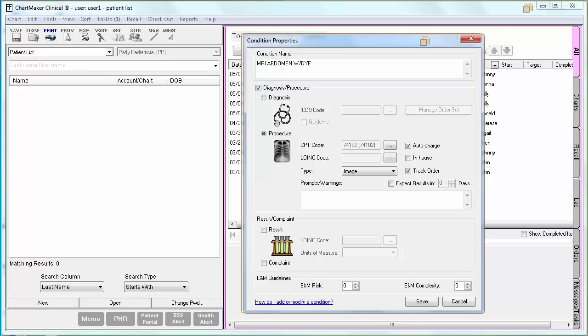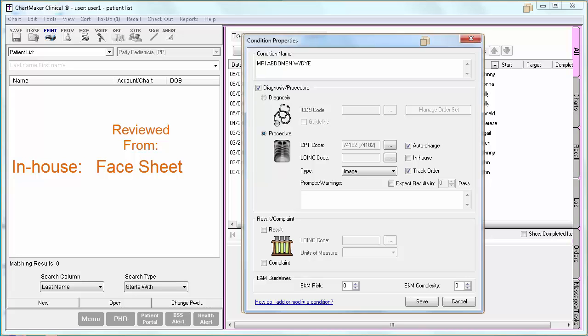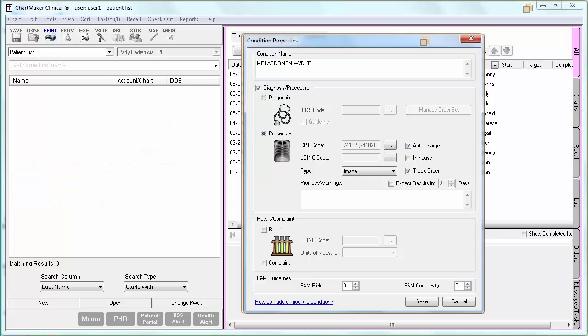This configuration determines how the order is reviewed. If the order is designated as In-House, the order is reviewed from the Face Sheet, and an automated chart note is generated once the order is reviewed. If the order is off-site, then it is reviewed from the drop-down at the top of the chart. No auto-generated note is created with off-site orders, since we assume you will probably receive a report from the facility where it was performed. After you have configured the type, you can then add that condition to a template.